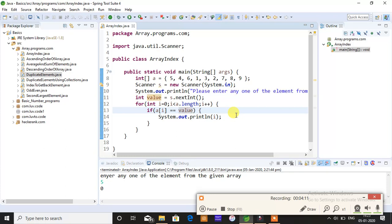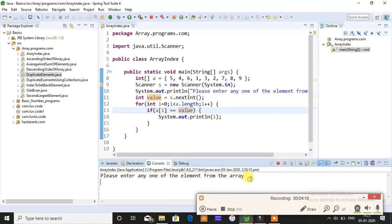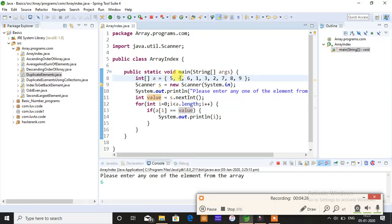I'll just save this and run. When you run, you can see please enter any one of the elements from the array. So let me give 6. If I give 6 now, then it should return. This will be index position 0, this will be index position 1, this will be index position 2.